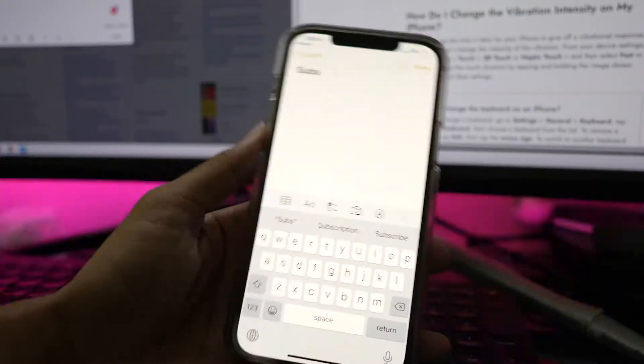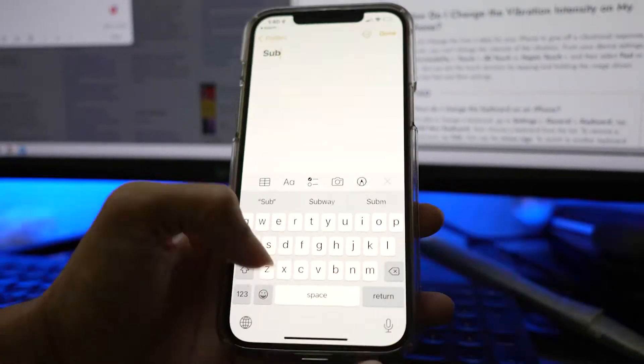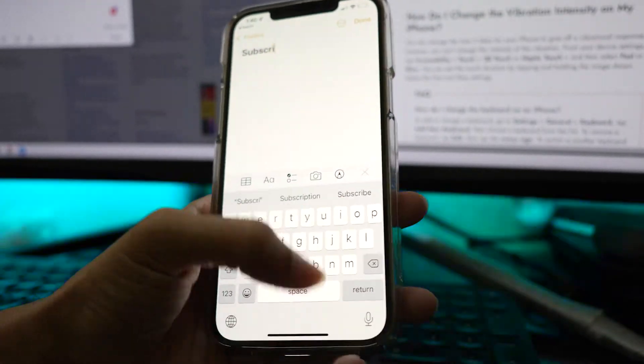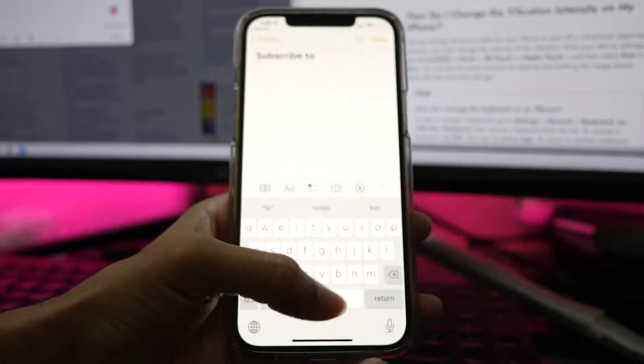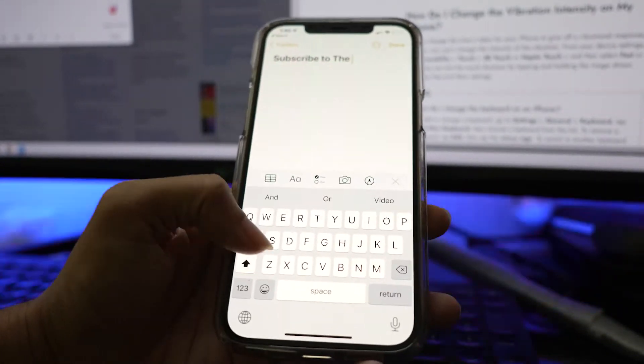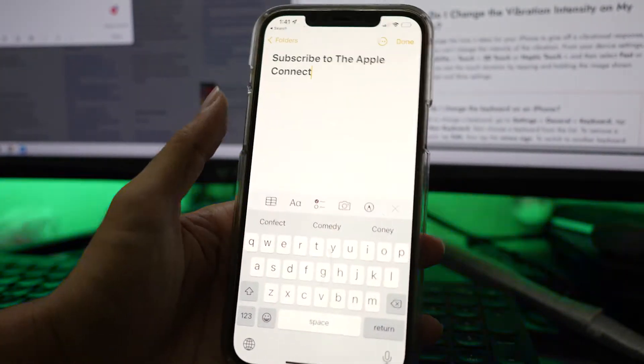The iPhone default iOS keyboard doesn't have this feature where you can enable vibration while typing. To bypass this, we may have to use a third-party application like Gboard by Google.